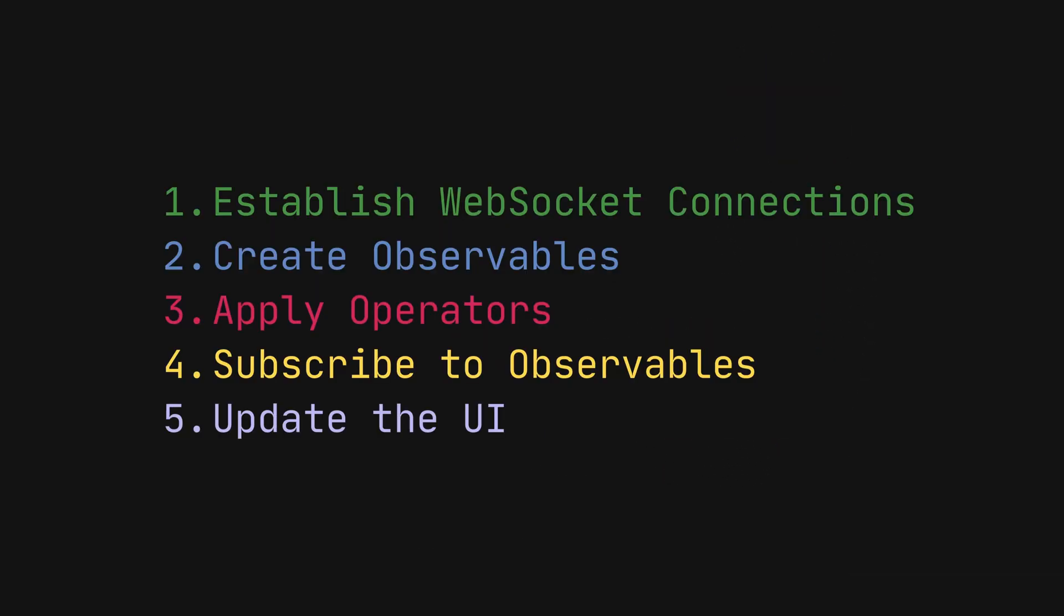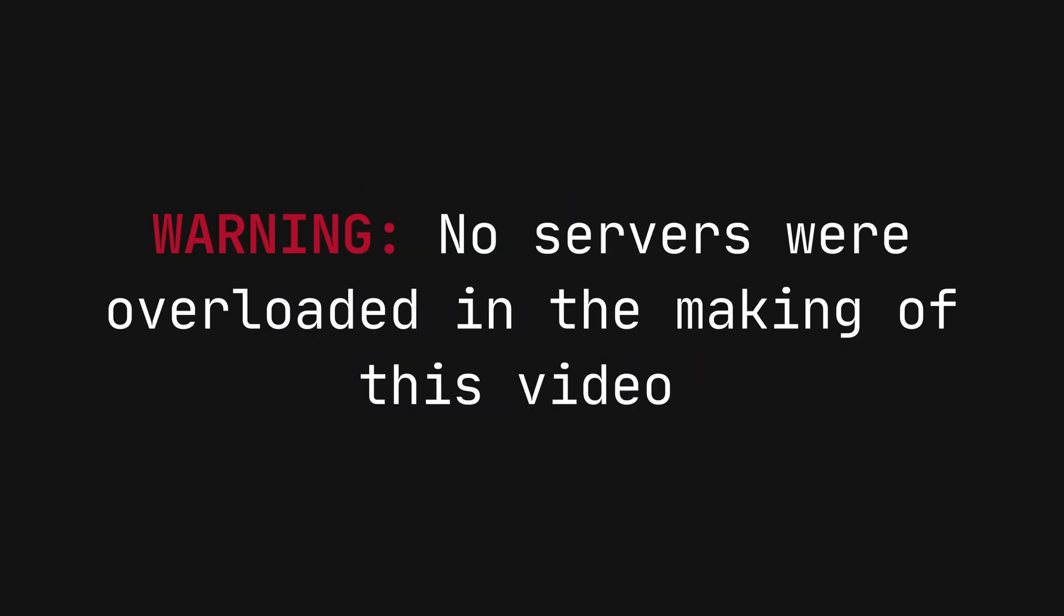Of course, this is only a theoretical implementation of GitHub's reactive UI. We don't actually know what they do. But these steps will create responsive real-time UI for users.